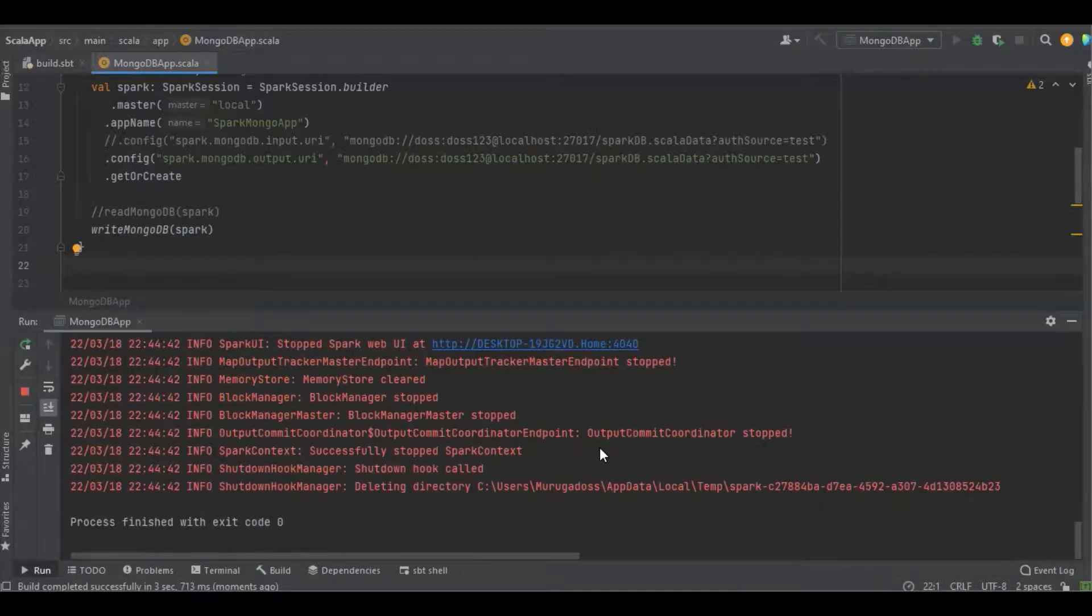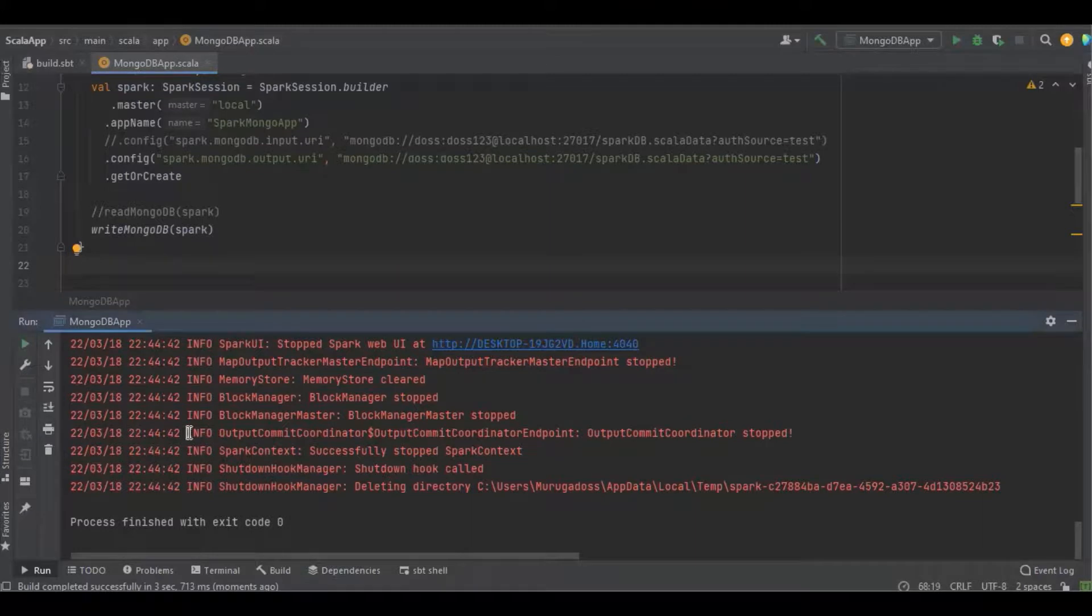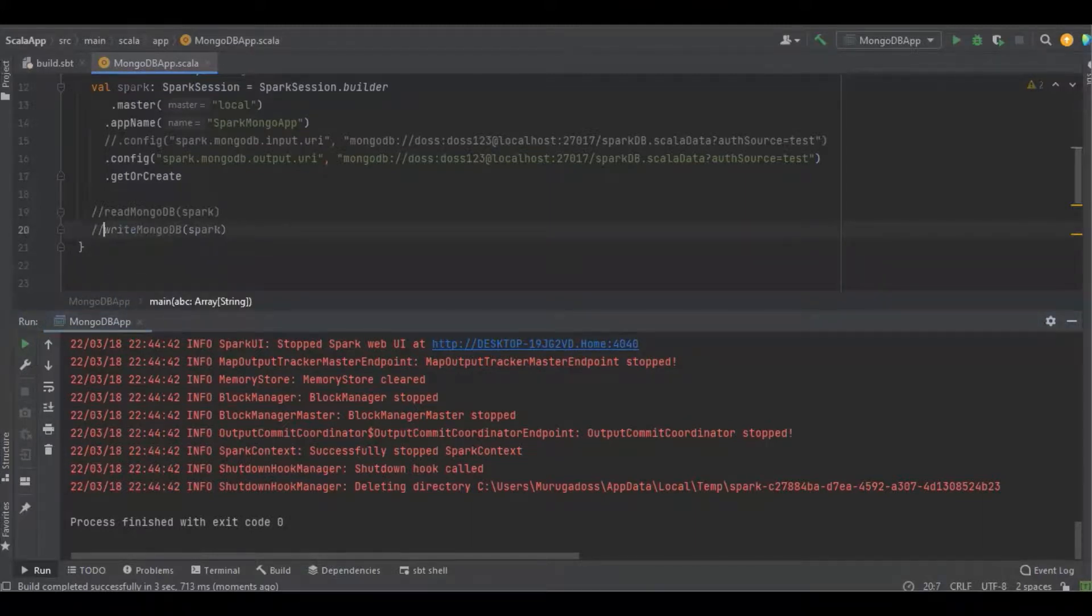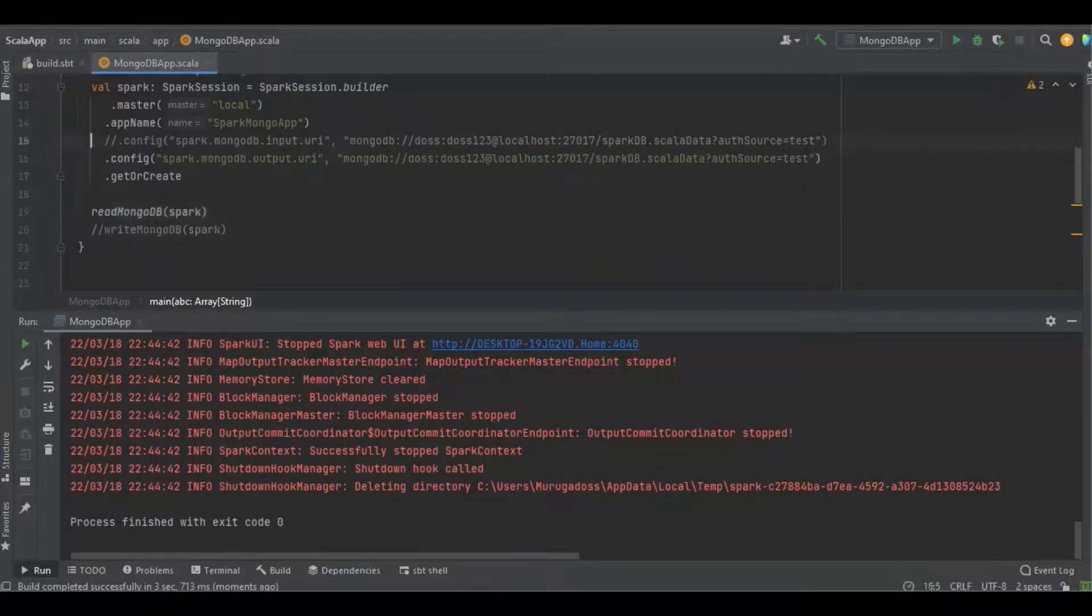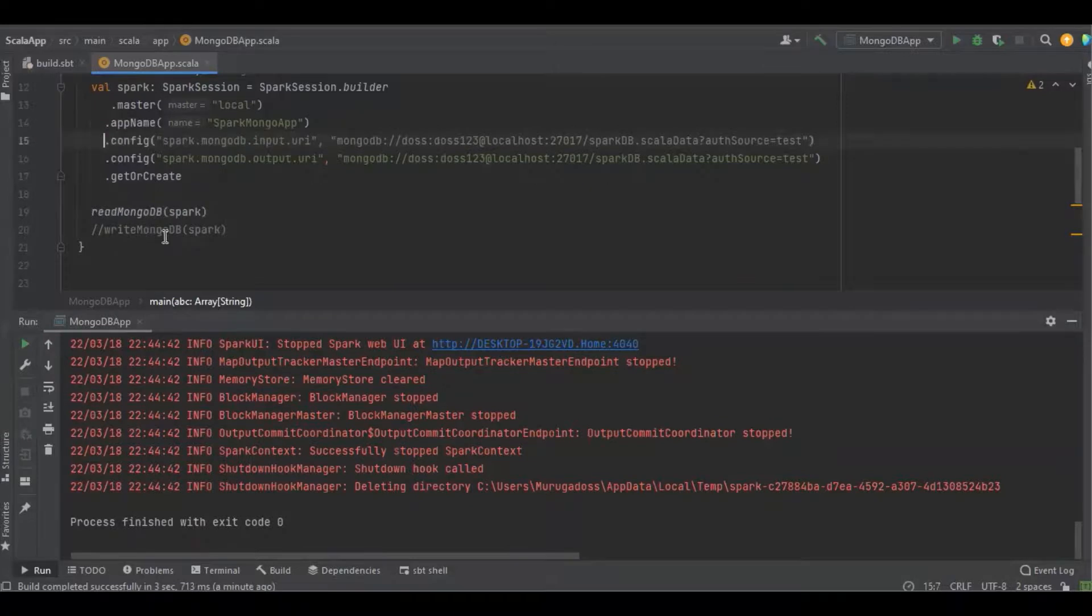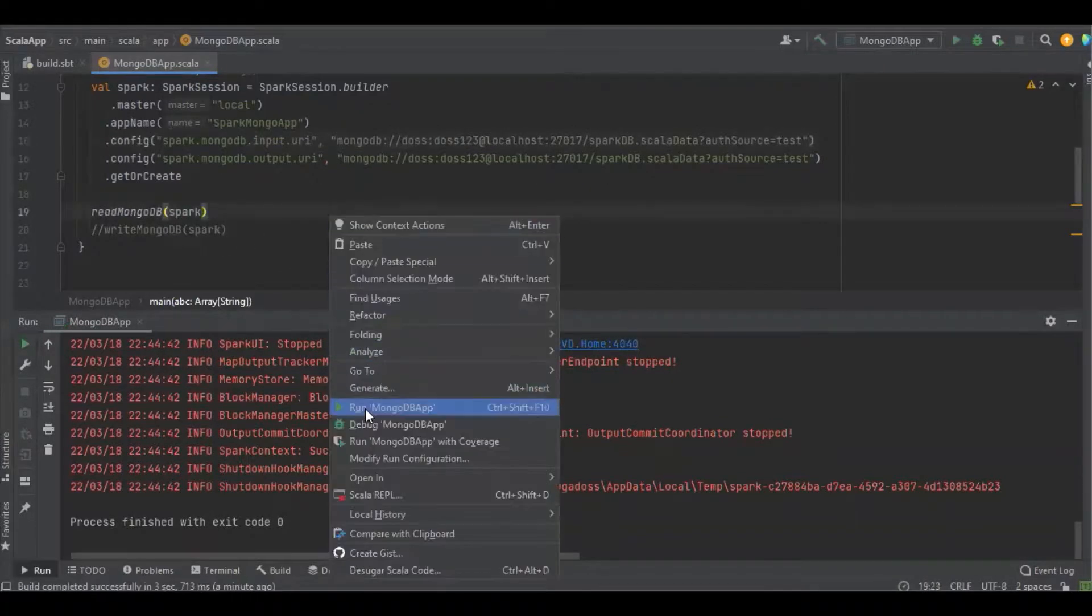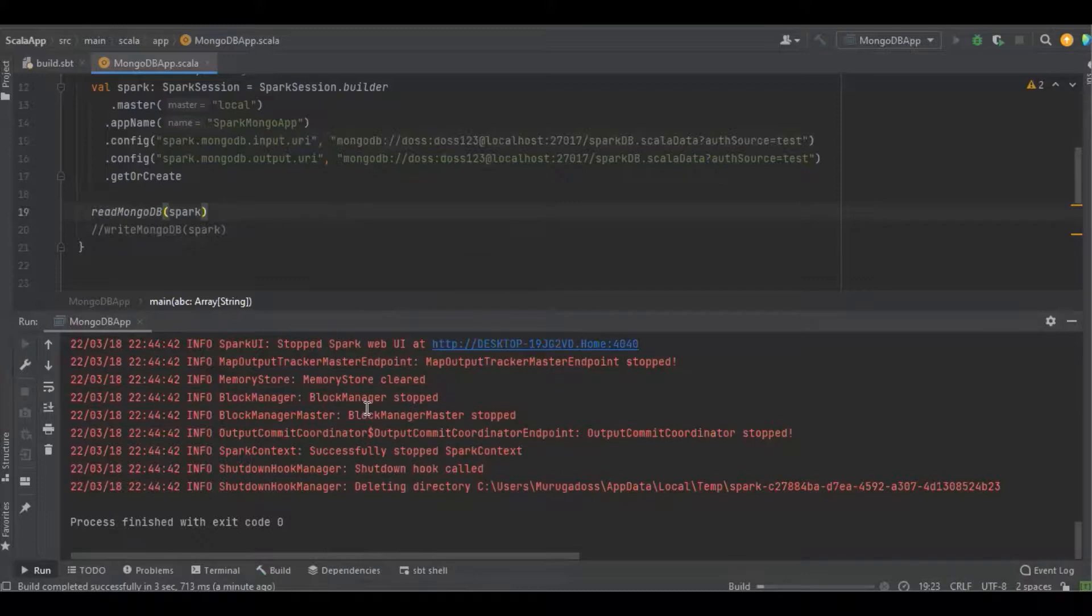Since the data has been inserted, now I'm just going to read the data and let's see.